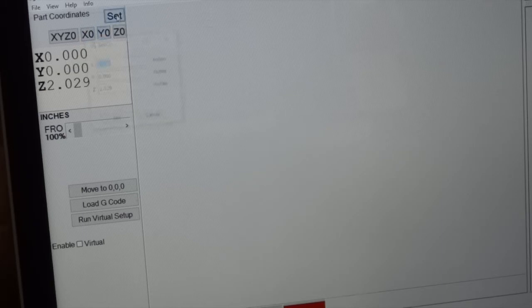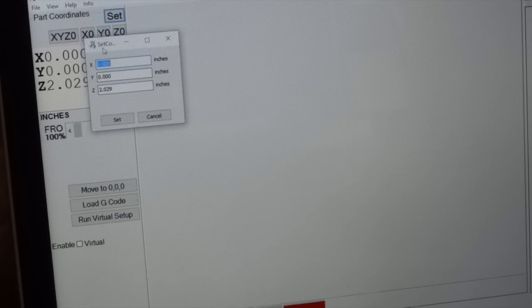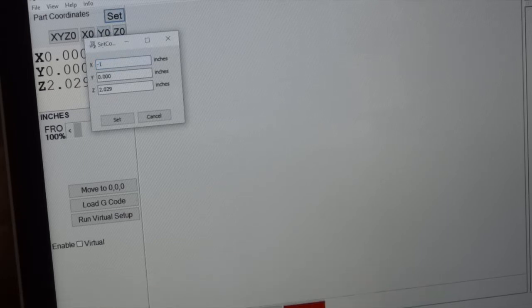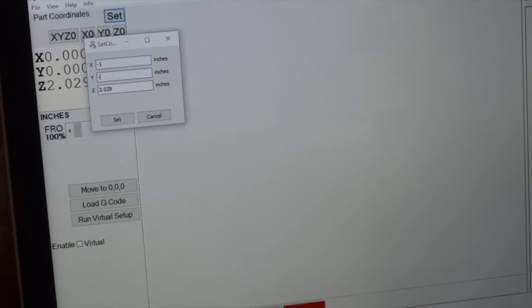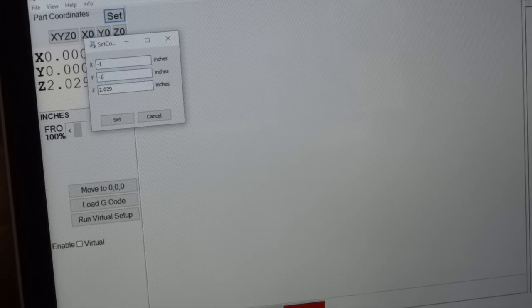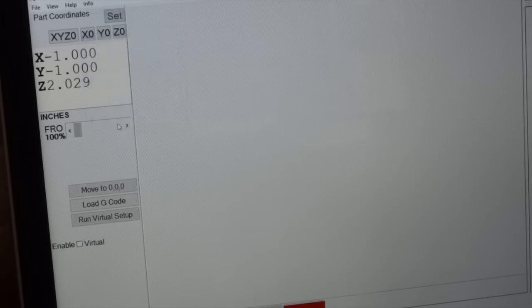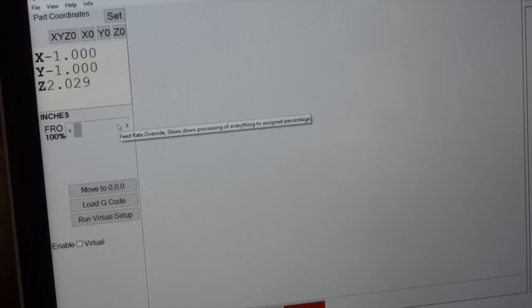And then I'm just going to go to the set command and I'm going to say that my X is minus one. And that my Y is minus one. I can set that.